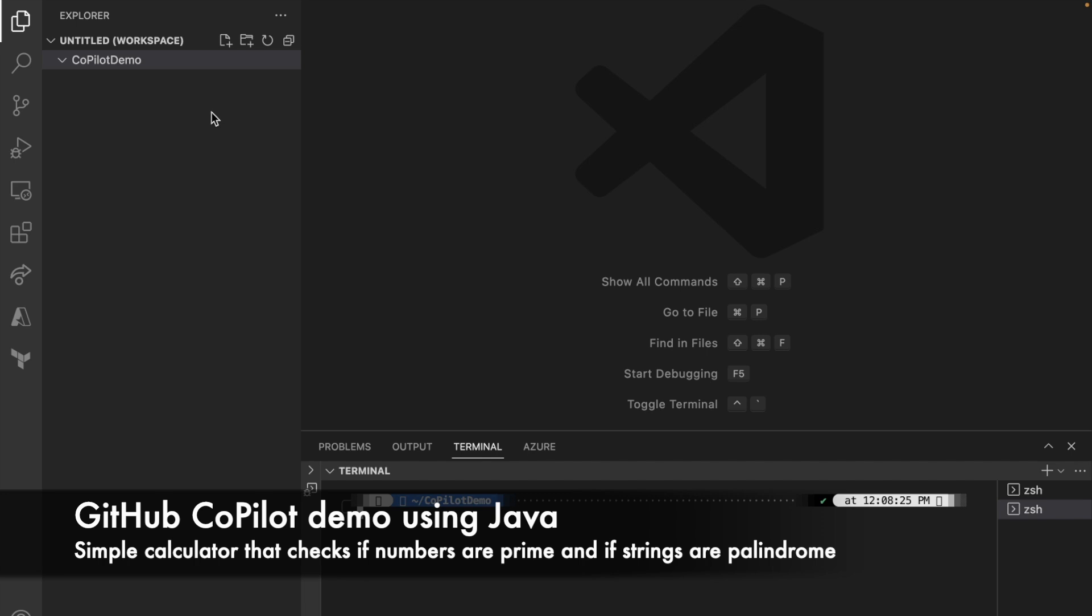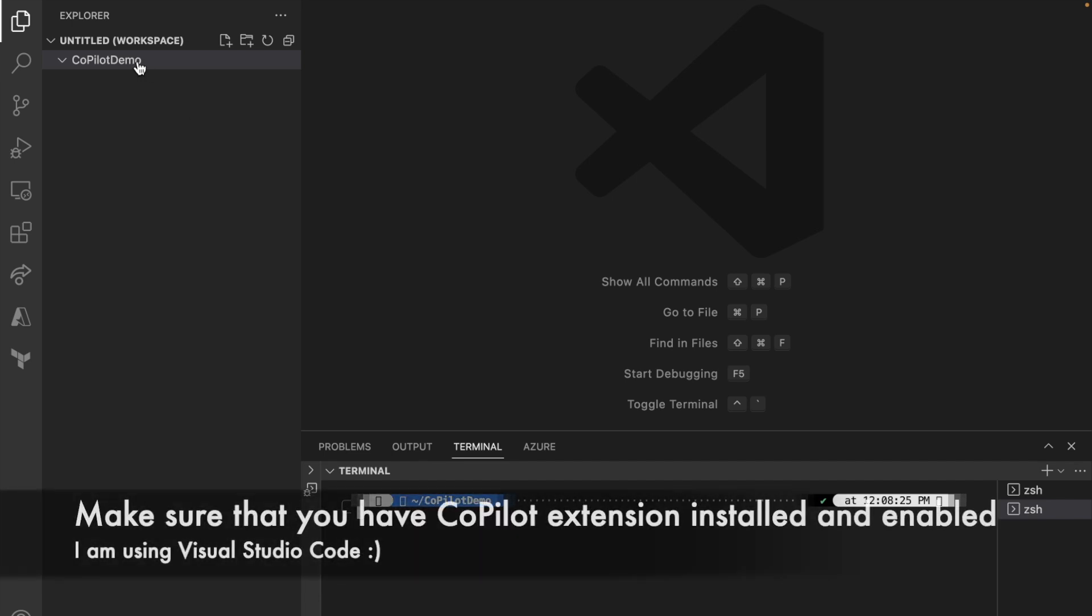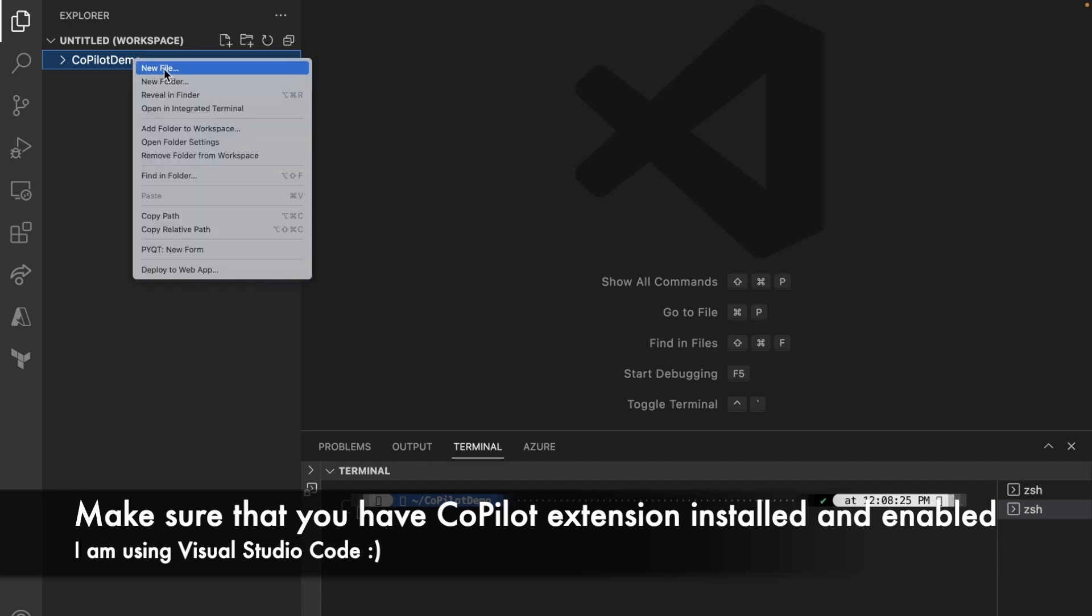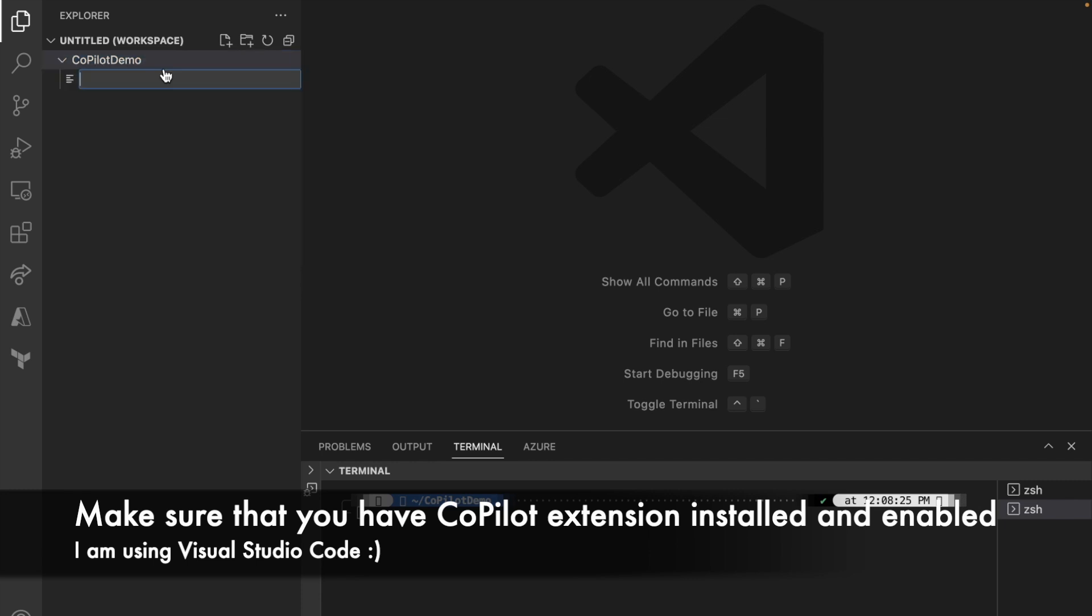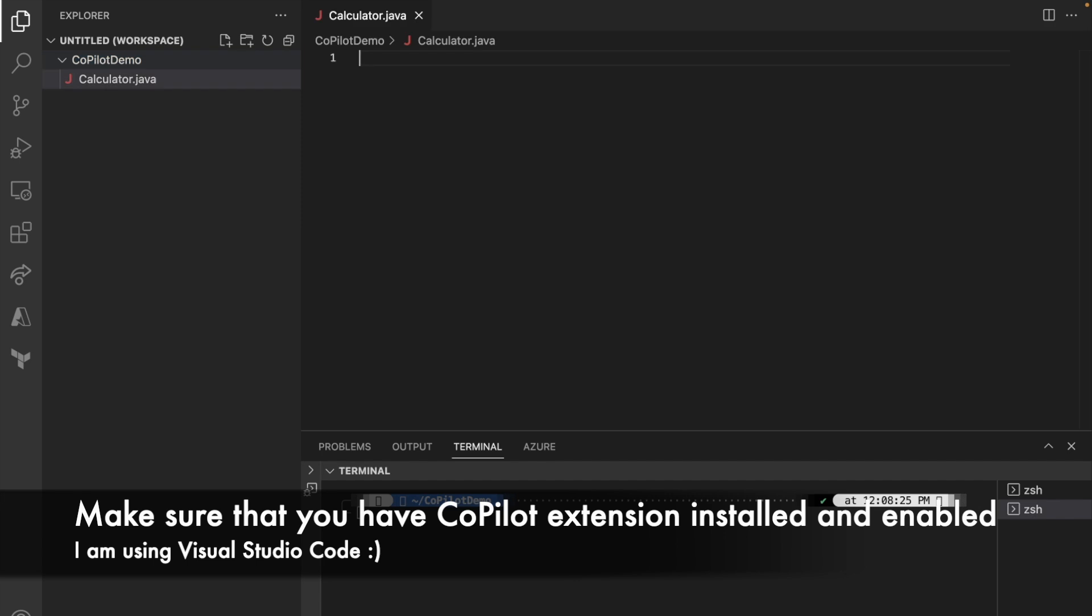meaning that it's the same character whether you read it from the left to right. I will show you the demo, but again, I will start creating a Java class first. I will create a directory called Copilot demo, I'm going to create a new file, I'm going to call this calculator.java.